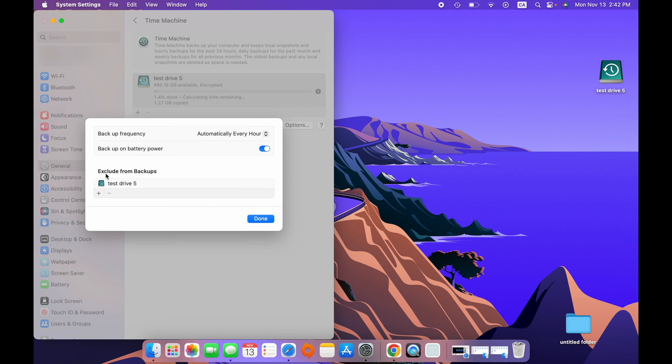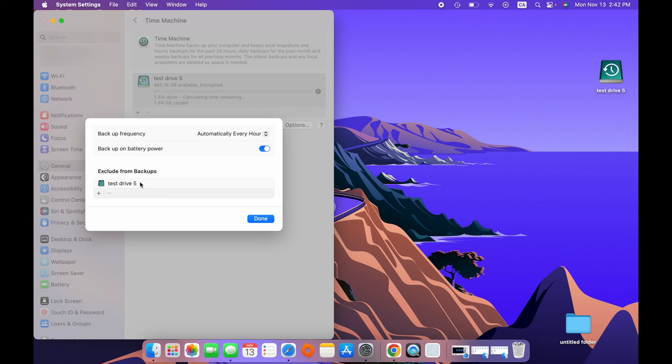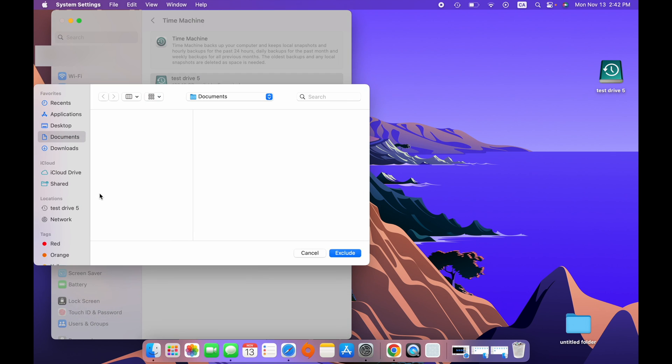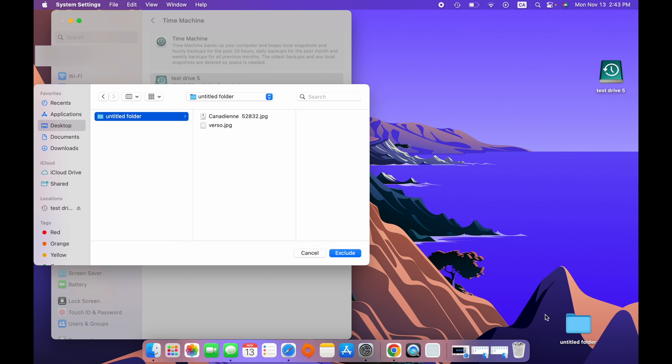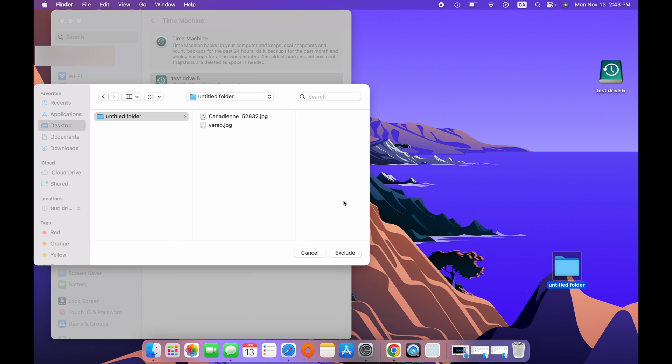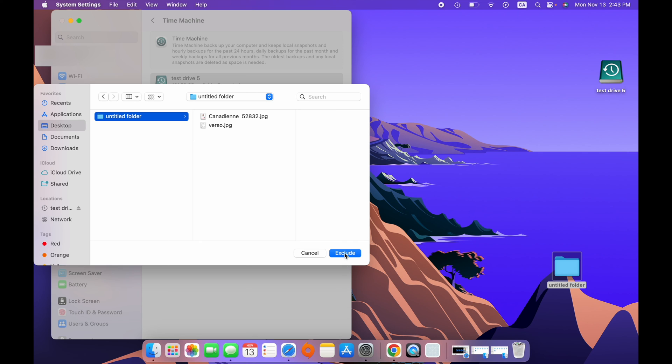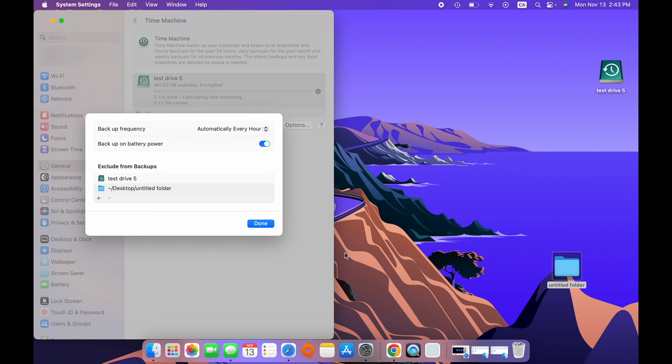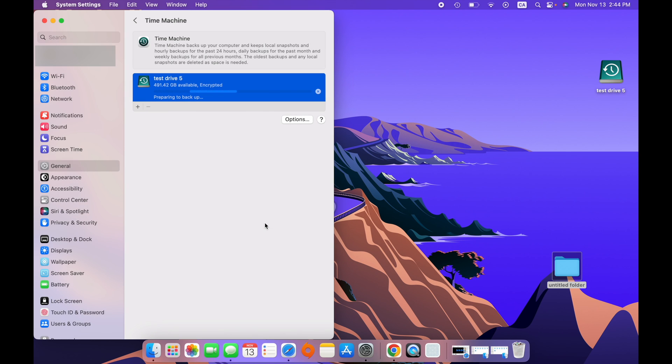And if we go over here, the last option, it will tell you Exclude from backups. So, here we see all the drives that you do not want to backup. Test drive 5 is already on the list. Why? Because test drive 5 is the drive we selected to make the backup. So, it cannot do a backup of a backup. It doesn't make any sense. So, this is why you see it over here. But if you want to exclude drives, but also folders, not only drives, you can click on this plus symbol. And here, you'll be able to select anything. Let's say on desktop, I have this folder over here, this one. And I do not want this to be part of the Time Machine backup. For any reason. Well, I just have to select it and then click Exclude. It will be added to the exclusion list. When you're done, press Done.